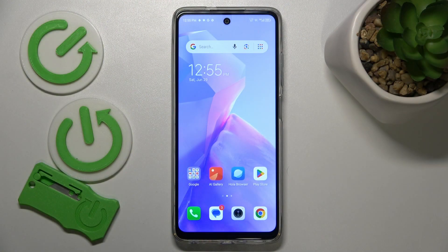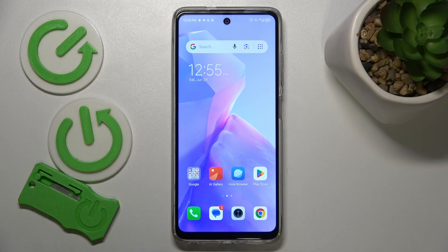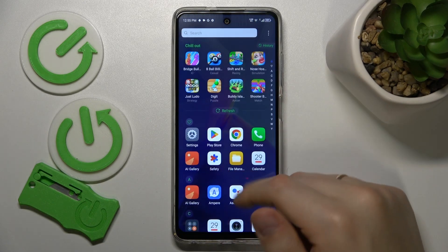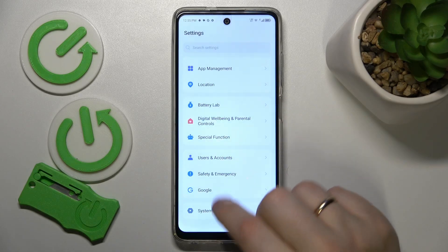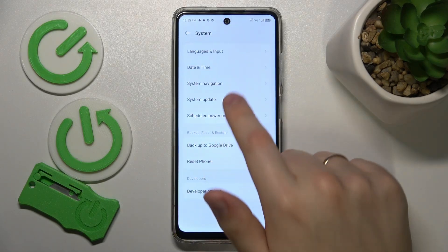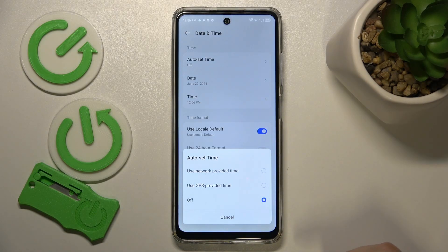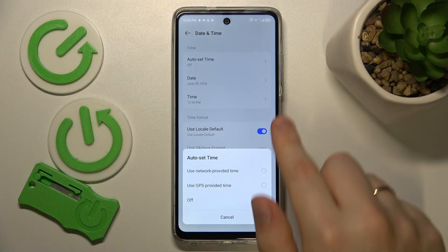I recommend that you begin by checking if your time and date are set correctly and properly synchronized, since in a lot of cases internet connectivity problems may be attributed to the fact that your time or date is off. To do that, launch the Settings app, enter the System category, then Date and Time, and set the auto set time